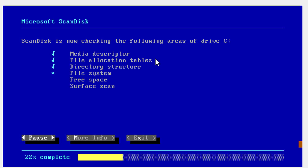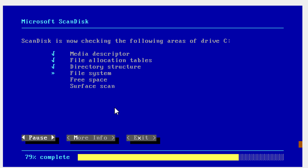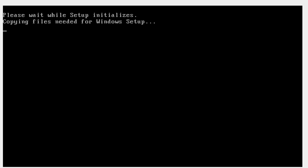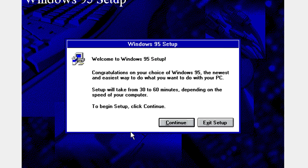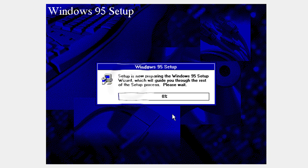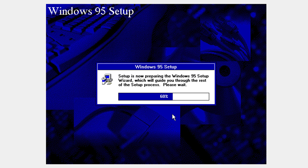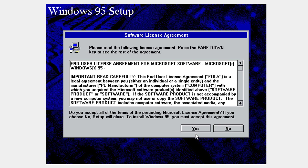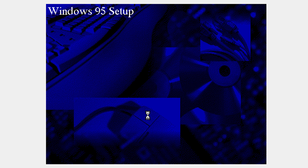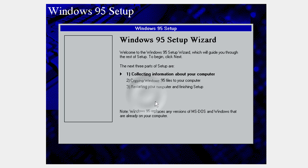Now it's going to open up the Microsoft ScanDisk. After that it's going to open the setup. Click the screen to use the pointer, and if a window shows up click Capture and then click Continue onto the Windows 95 setup. This will take a very short time. Then click yes and click OK.